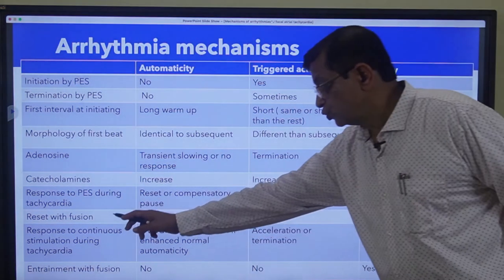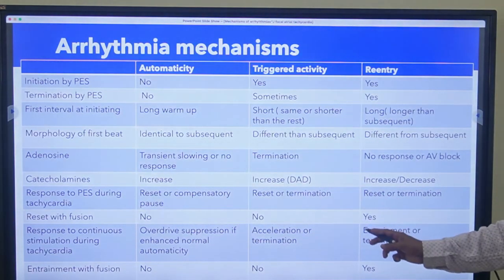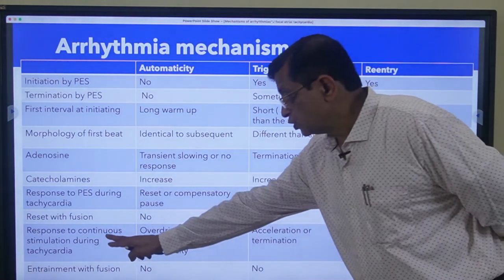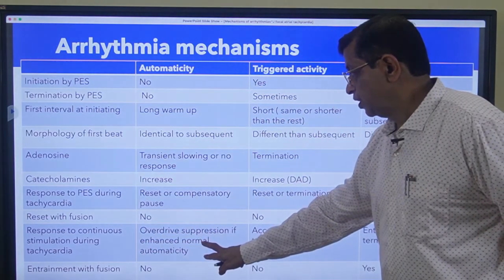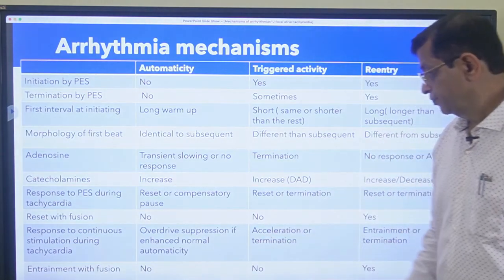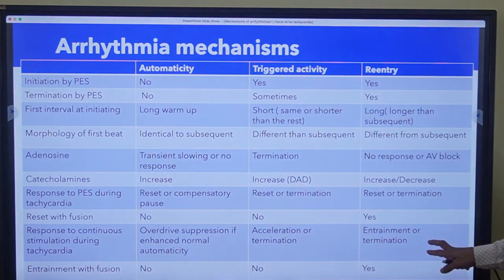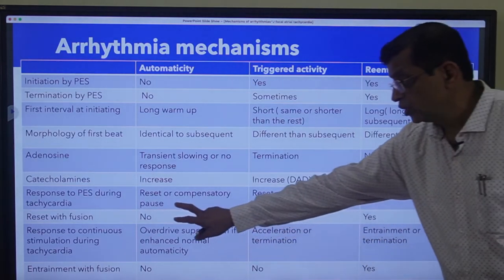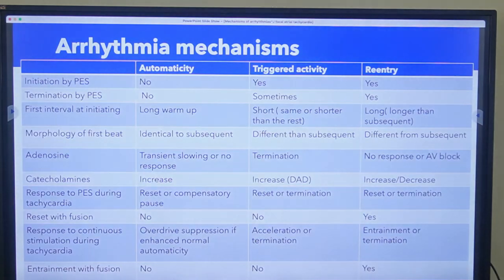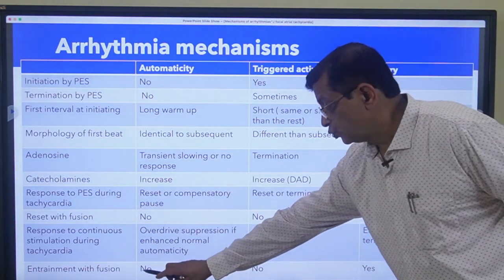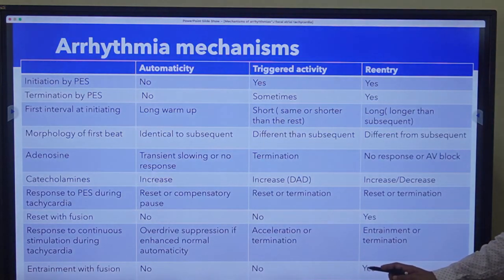Regarding response to a premature ectopic stimulus during tachycardia: automaticity can reset or compensate; triggered activity can reset or terminate; re-entry can reset or terminate. Reset with fusion? No for automaticity, no for triggered activity, but yes for re-entry - it can reset with a fusion wave. Response to continuous stimulation by overdrive pacing: automaticity shows overdrive suppression if enhanced normal automaticity; triggered activity shows acceleration or termination; re-entry shows entrainment or termination. Entrainment with fusion? No for automaticity, no for triggered activity, but yes for re-entry - entrainment with fusion can occur.